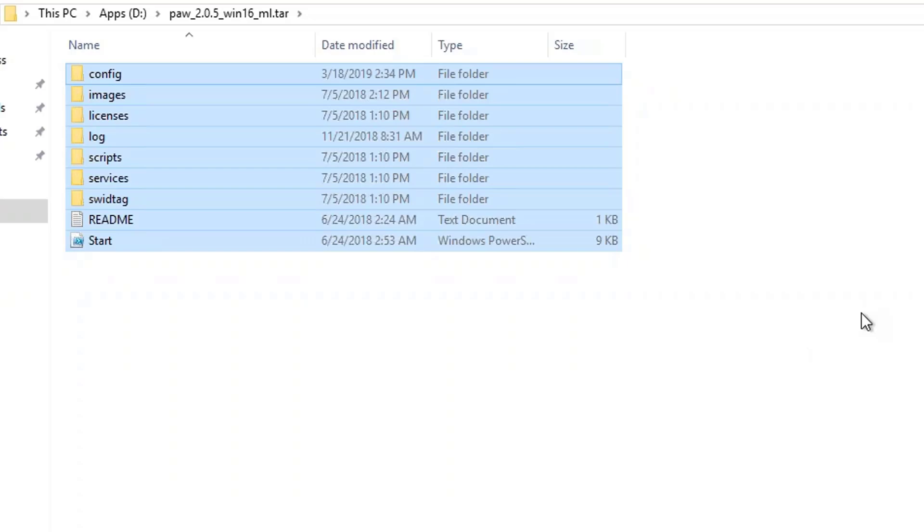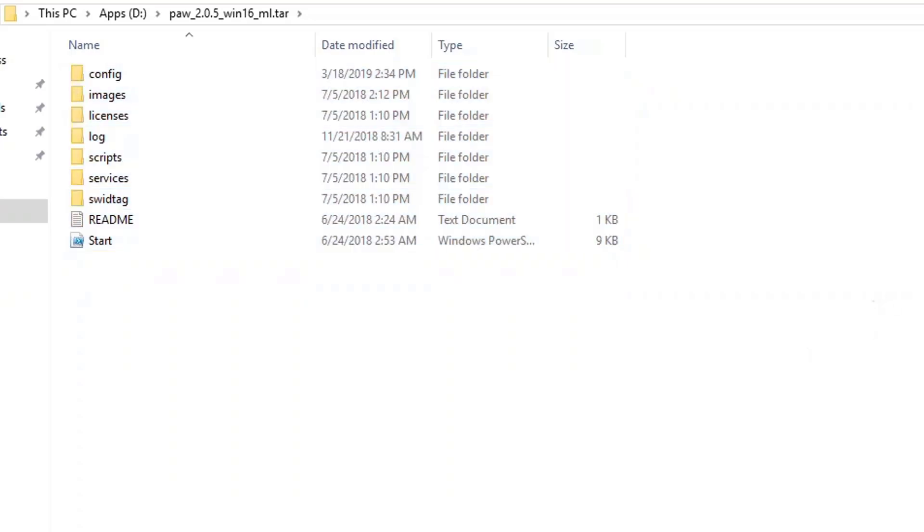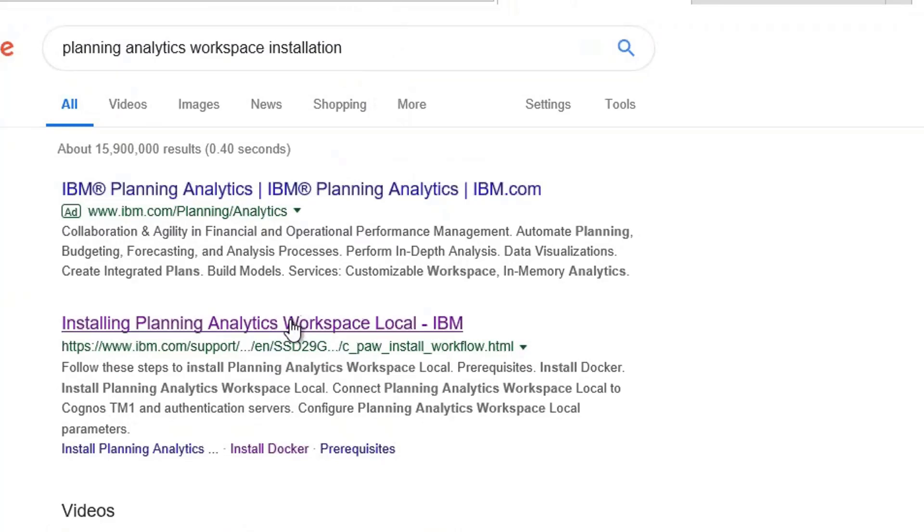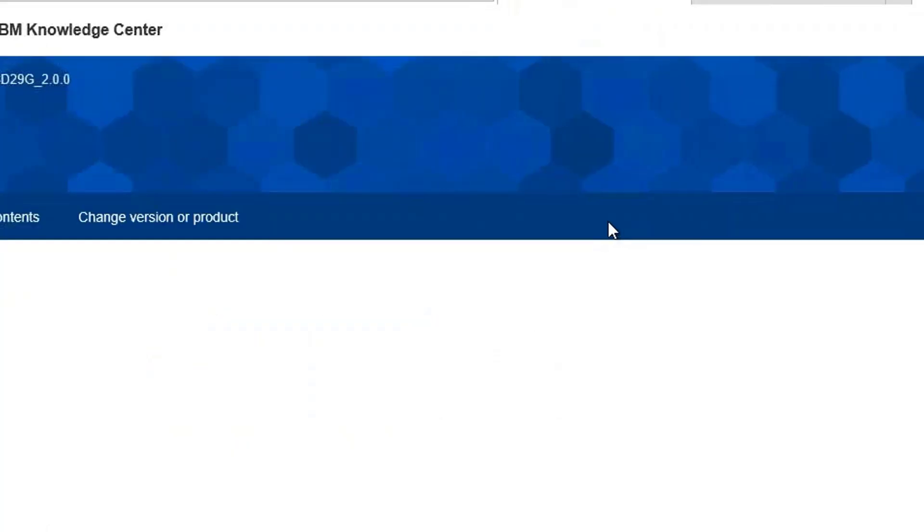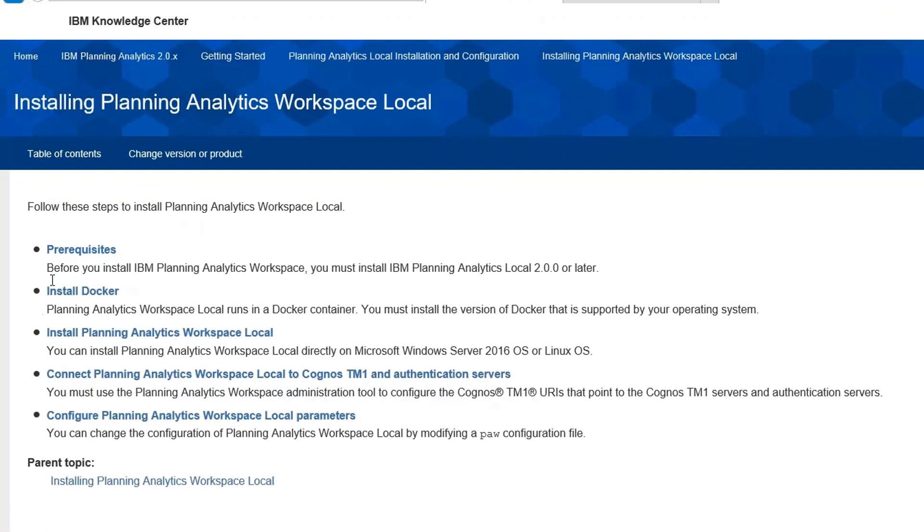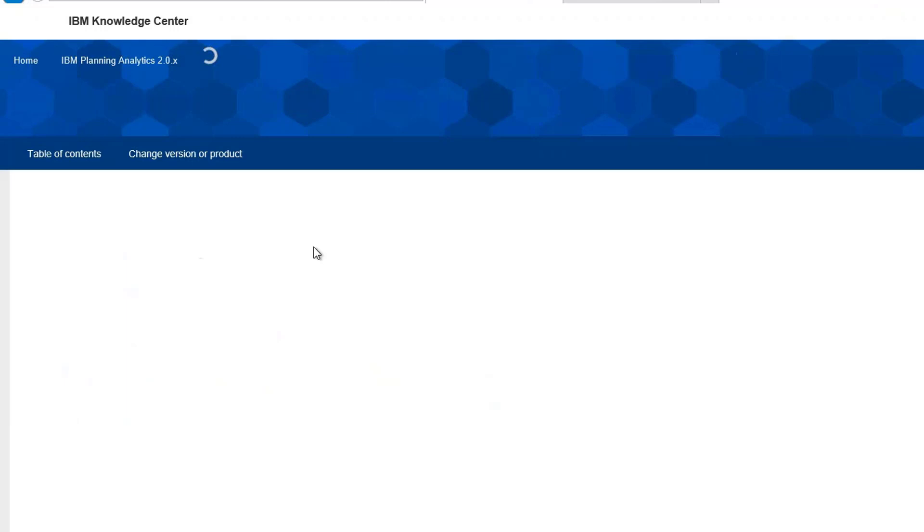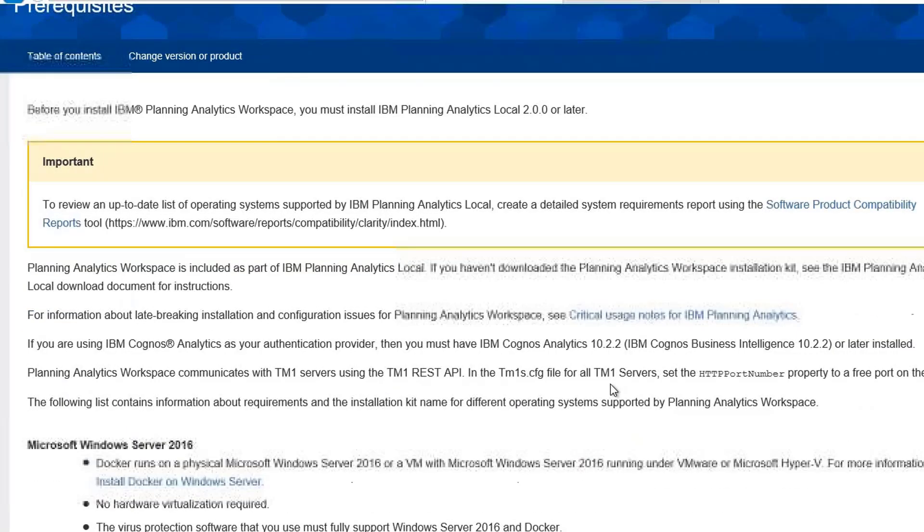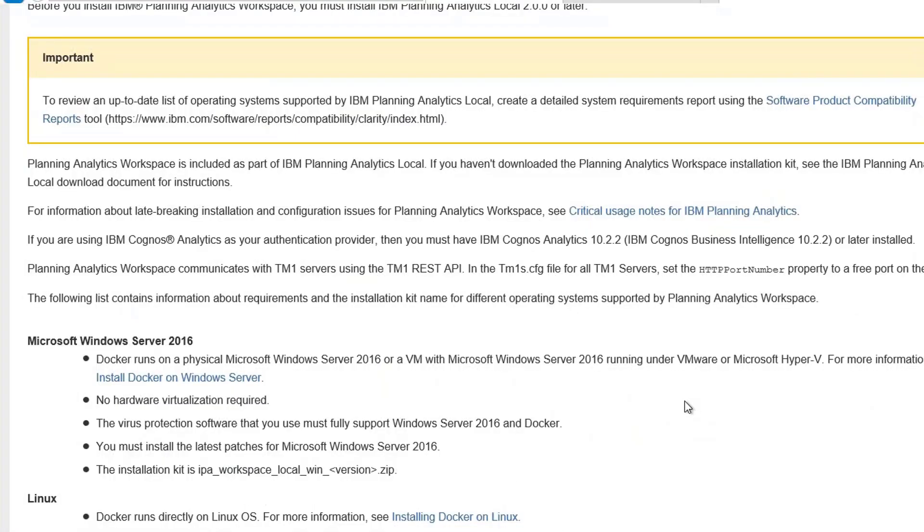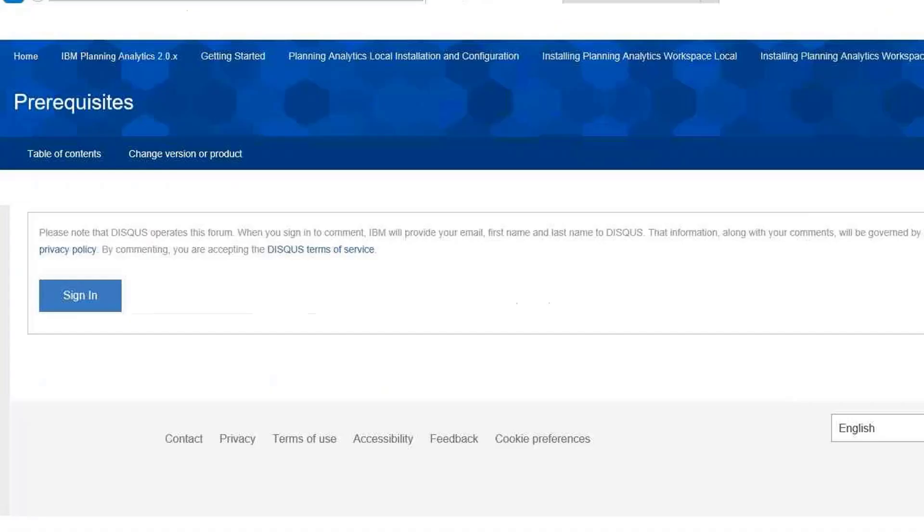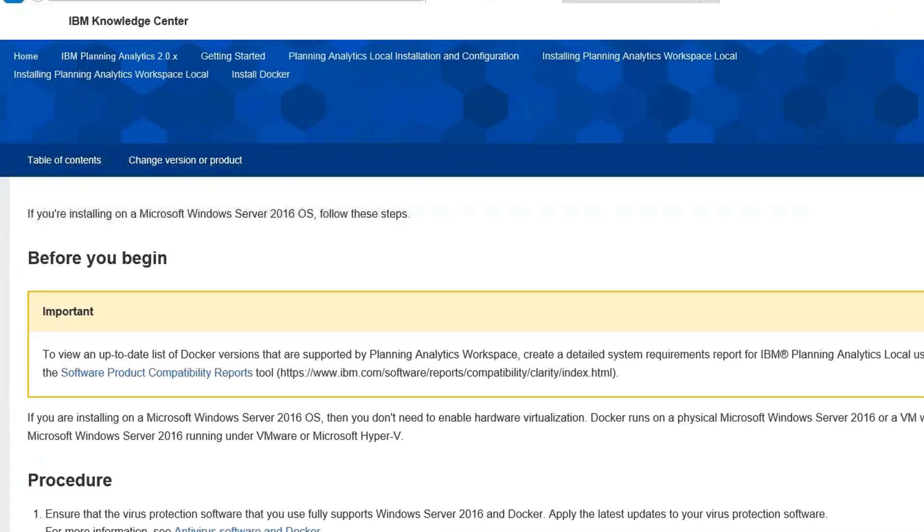Before we install the Workspace, we need Docker. If you go to Google and put in Planning Analytics Workspace installation, you see the IBM link. Let's go there and follow the steps that we need to follow. If you go to the prerequisites, here we are going to do the installation on Windows Server 2016. Let's go to the installation of Docker on the Windows Server.